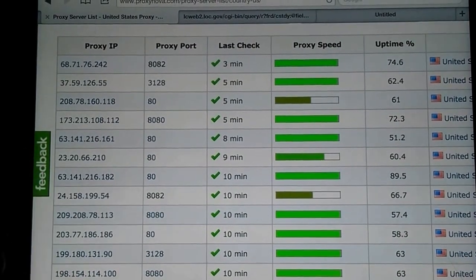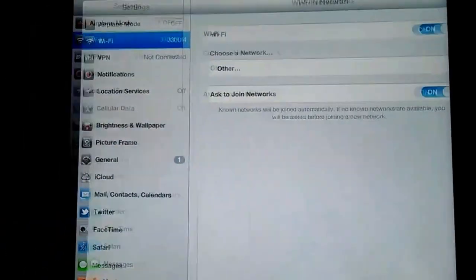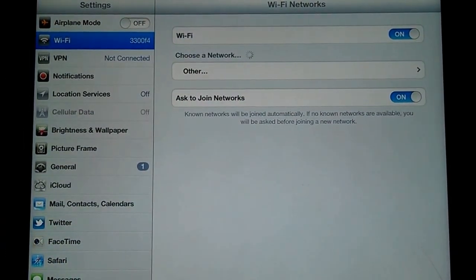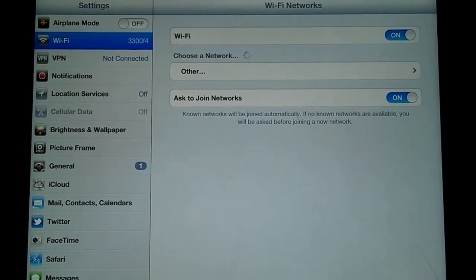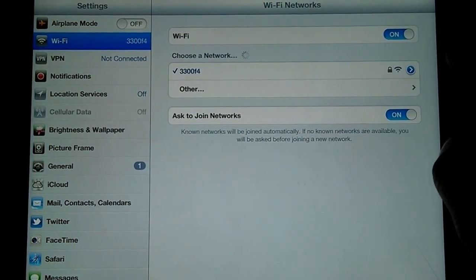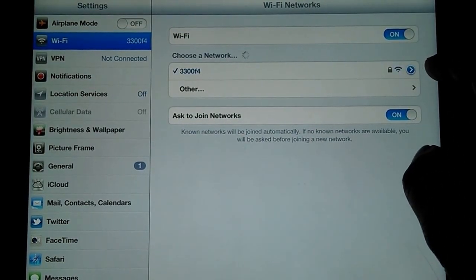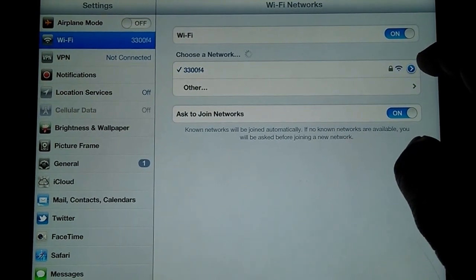From there, we're going to go to settings and then to the Wi-Fi tab. Right next to the network that we are connected to, there's a blue arrowhead that we're going to press.